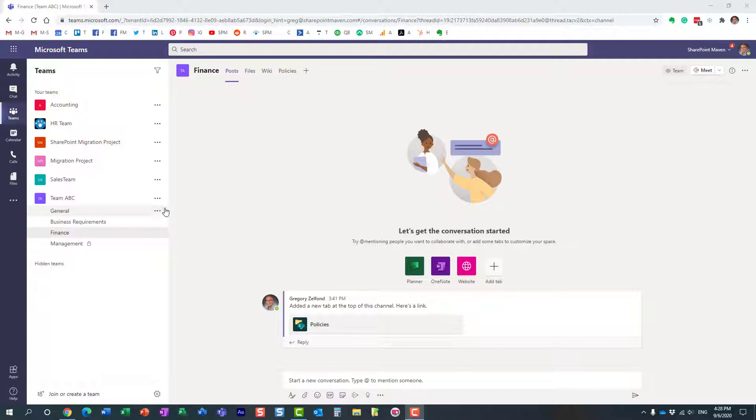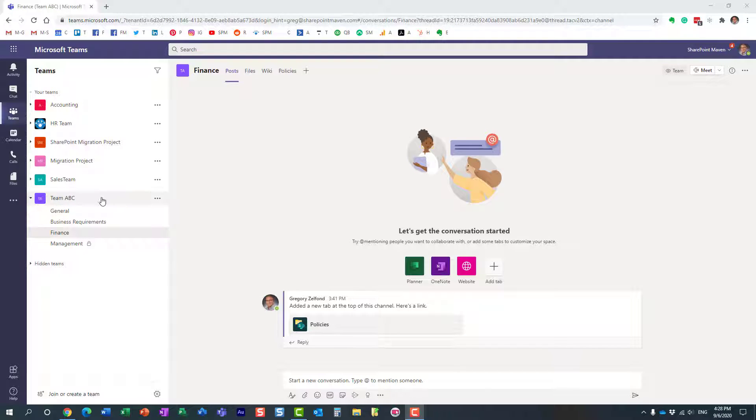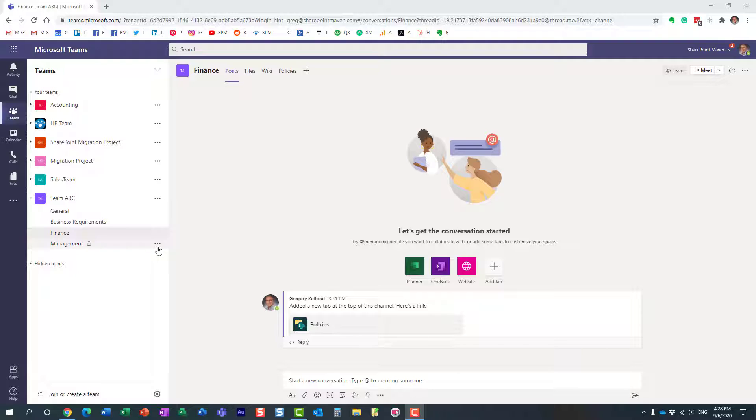First, let me explain what I'm talking about. Here I have a team in Microsoft Teams with a bunch of standard channels and private channels. The way this works out of the box in Microsoft Teams is that anyone can create channels.